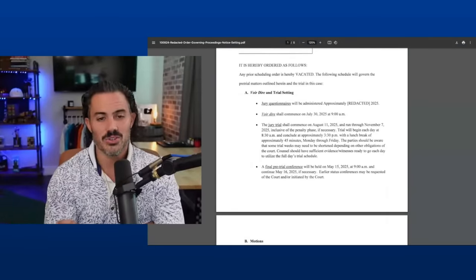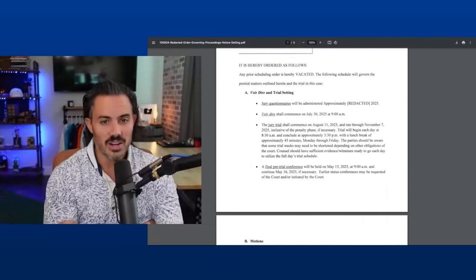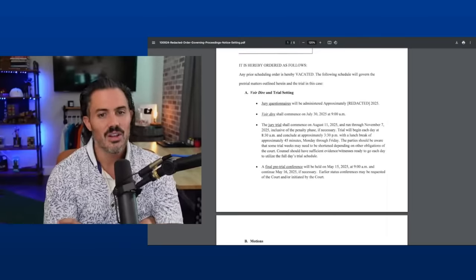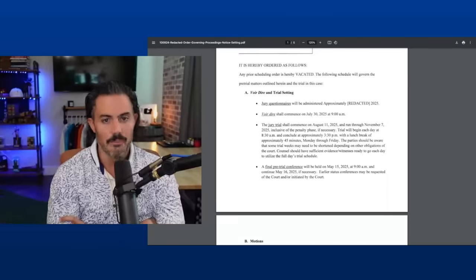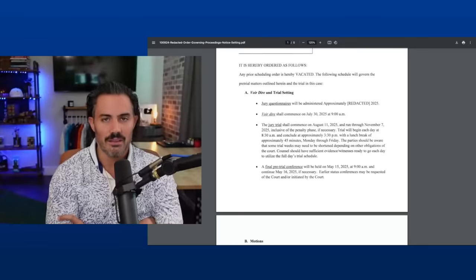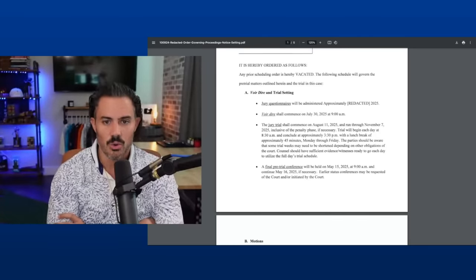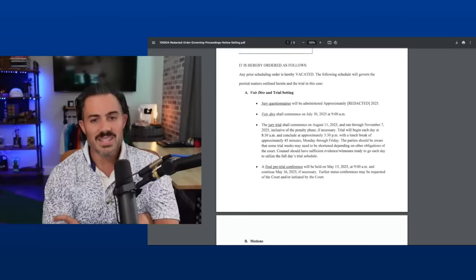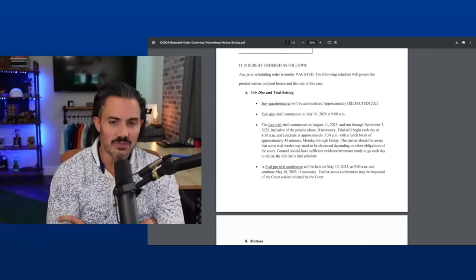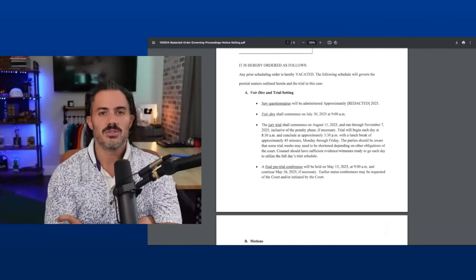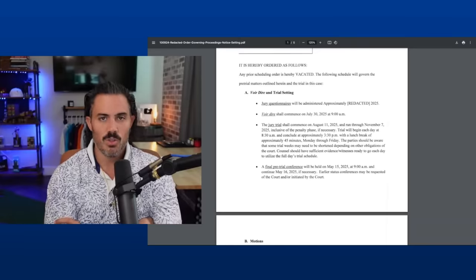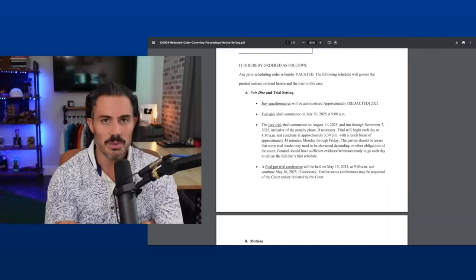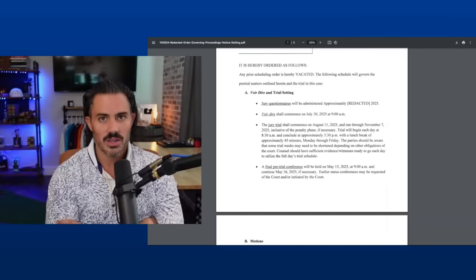I think July might be too late, but voir dire meaning jury selection is going to start on July 30th, 2025 at 9 AM. So the big dates that were thrown out there were August 11th, which is the trial date when the trial is actually going to start. But this gives them, I believe two weeks of jury selection from July 30th to August 11th, they're going to be picking the jury, which I think is smart. Give a lot of time.